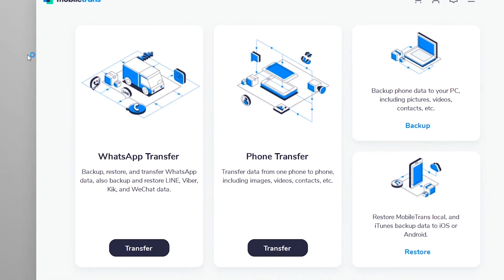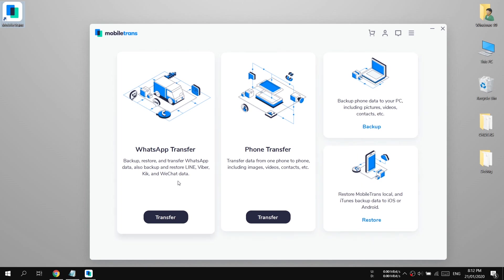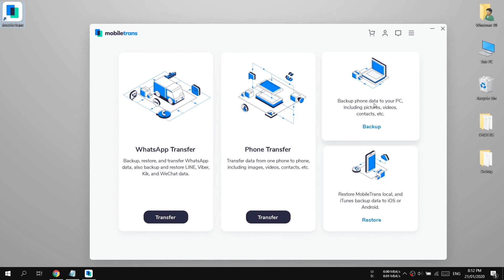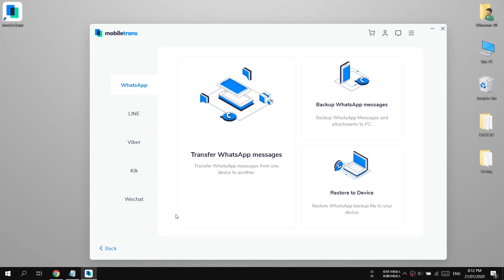Here is the main interface of the software. We have different options such as WhatsApp transfer and whole phone data transfer. We can also create a full backup of our phone so we can restore it later to another new device — pretty cool stuff, right? But right now I'm going to choose WhatsApp transfer.